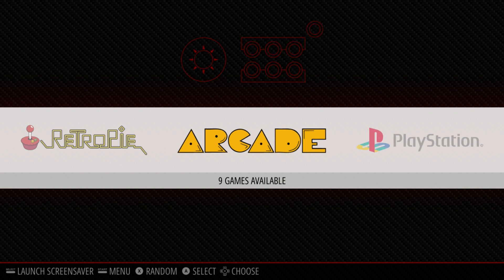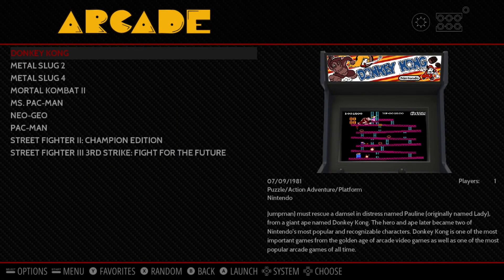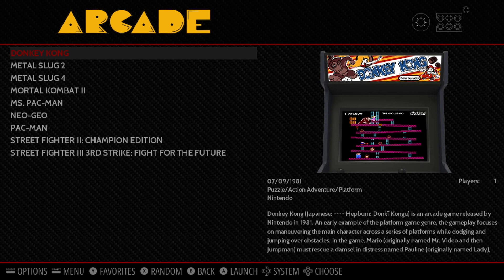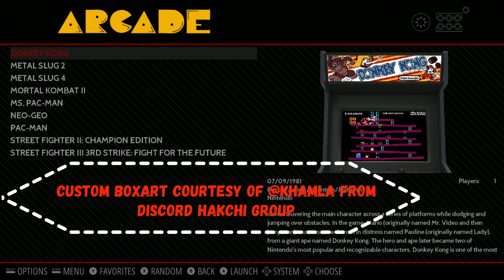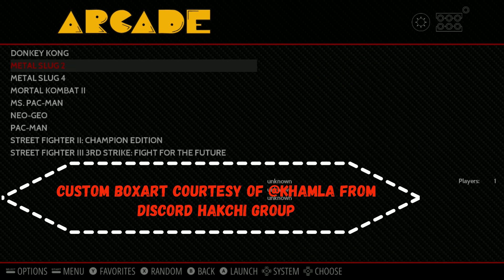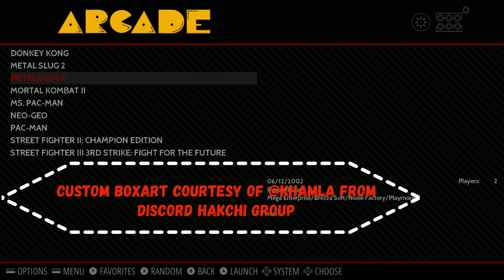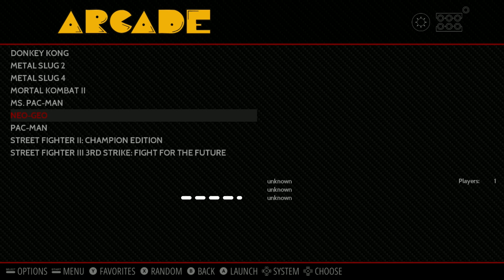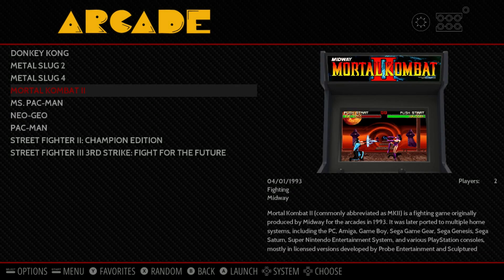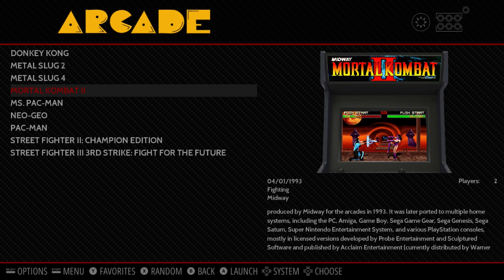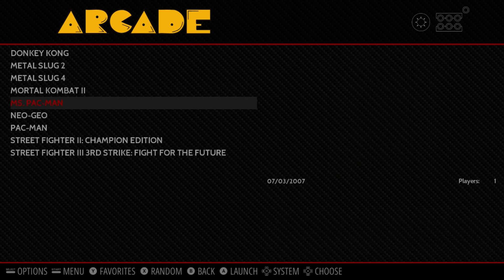We're going to start in the arcade menu — I use arcade because this is where I put all my ROMs for MAME. You'll see I have custom box art for my arcade games, and I'm missing some that I need to add. I'm going to show you how to add the box art and some missing details, so let's do Miss Pac-Man.